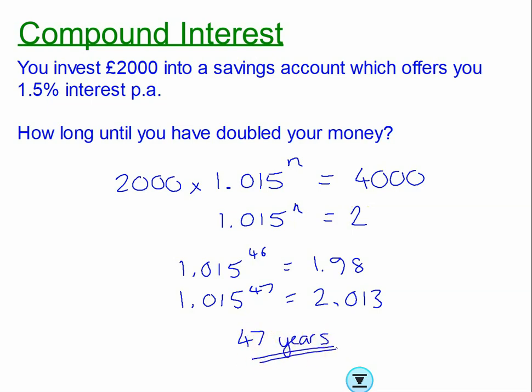That's very unlikely in real life — nobody's going to wait 47 years to save £4,000. In practice, if you're saving for a house you'd be putting in perhaps £1,000 or £2,000 a month, so you'd reach £4,000 in just a couple of months.